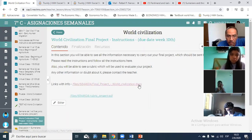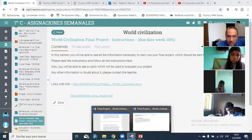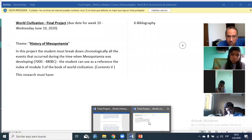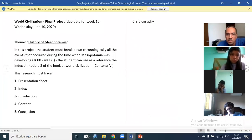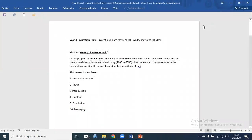If you click over here, it will open something like this — World Civilization. This is the information that you will find there in that link. Now your assignment is this one.